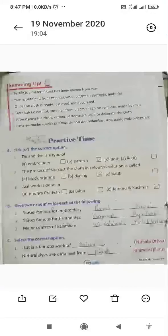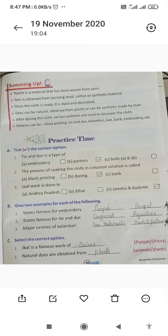Let's go ahead and see the exercise. First question: Tie and dye is a type of — dyeing, embroidery, or pattern. The correct option is B, pattern. Second: the process of soaking cloth in color solution is called dyeing — option B, dyeing, is correct. Third: Zari work is done in Jammu and Kashmir.